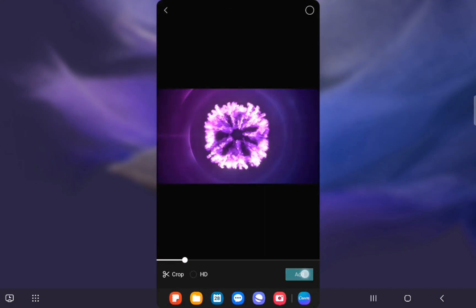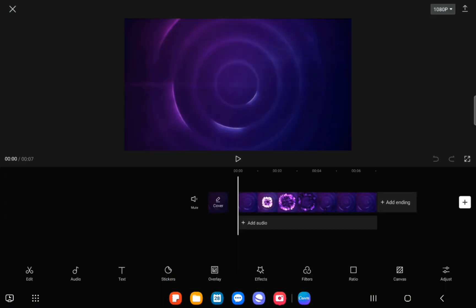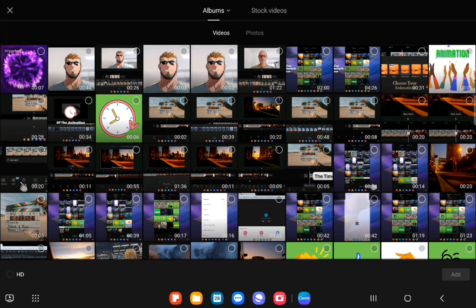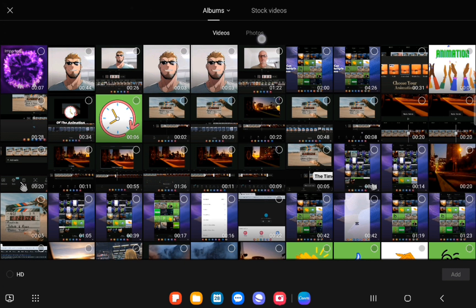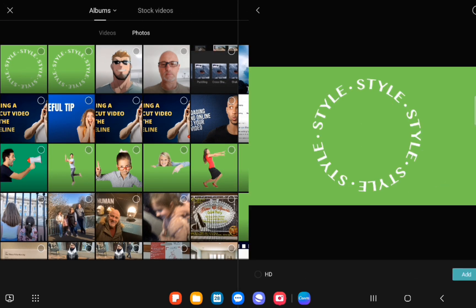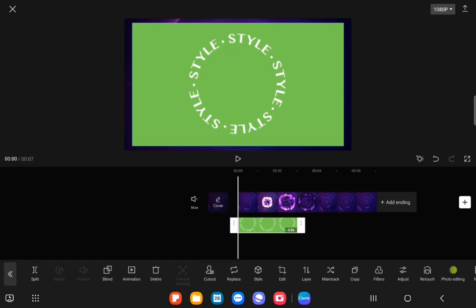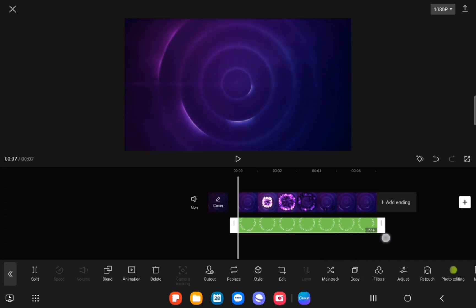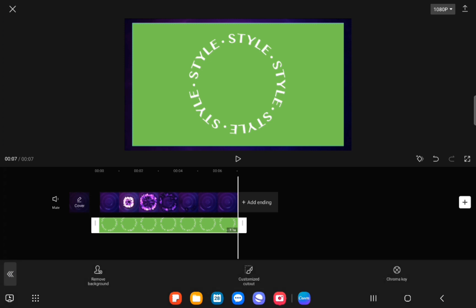Going to CapCut, create a new project, bring in the video we've just downloaded. Then you go to overlays, add an overlay, go to photos. We've got the style photo you want there. So then you expand the play time by movement with your finger.